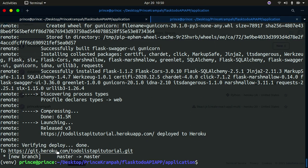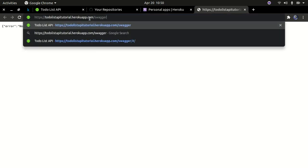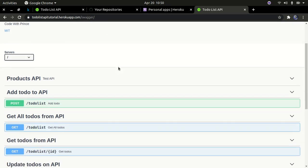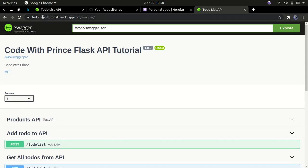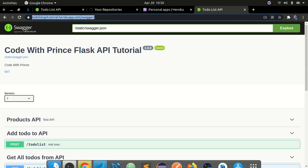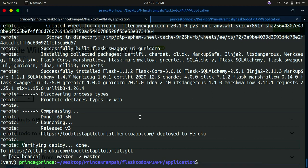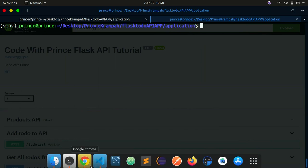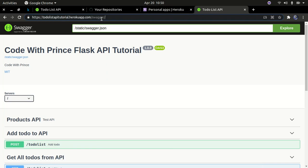It has been pushed. Let's check if it's working. I'll copy the URL and paste it in the browser. You can see it's working — we got no error. Now let's go to /swagger and the application works. This is the to-do API Heroku app and it's working fine. Our application is now live on the internet and anyone can access it through this link.